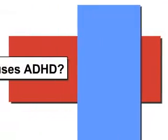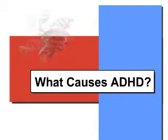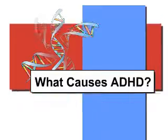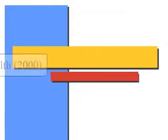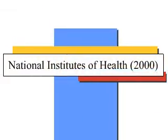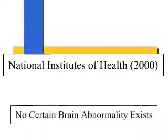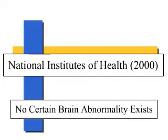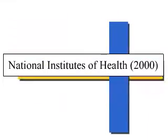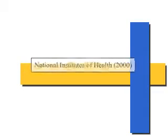Currently, the cause of ADHD is a mystery. Although ADHD is considered a brain disorder, according to the National Institutes of Health, no certain brain abnormality exists that definitively establishes the presence or absence of ADHD.